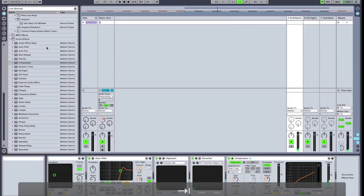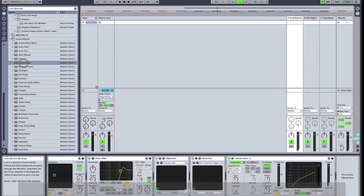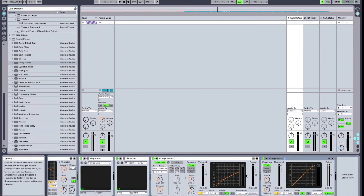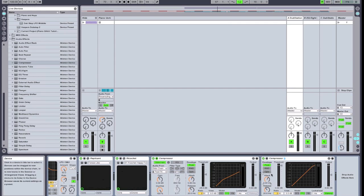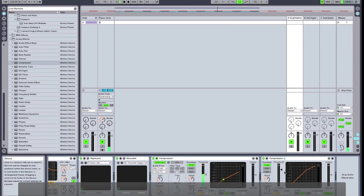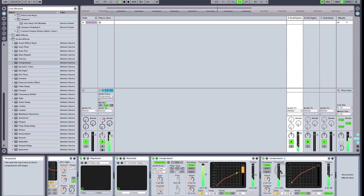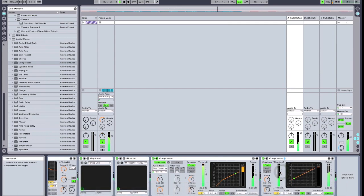On a final note, I'm actually going to add another regular compressor behind the sidechaining compressor, just to compress the whole effects bus a little bit together and increase our volume.